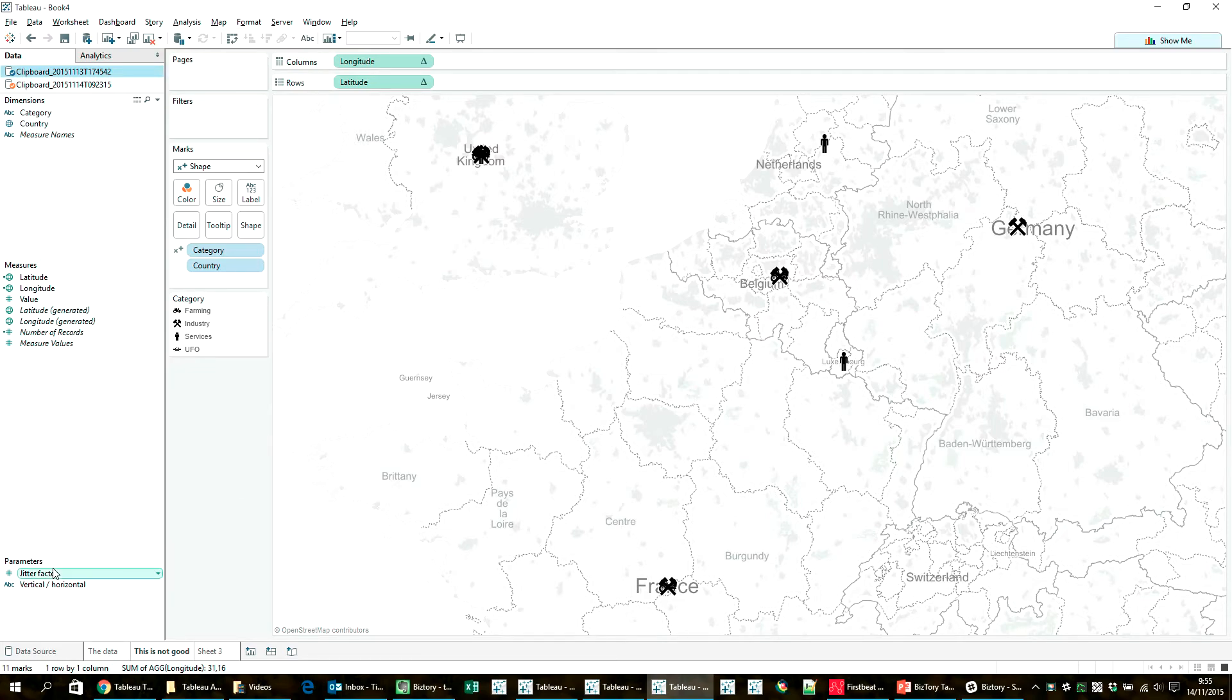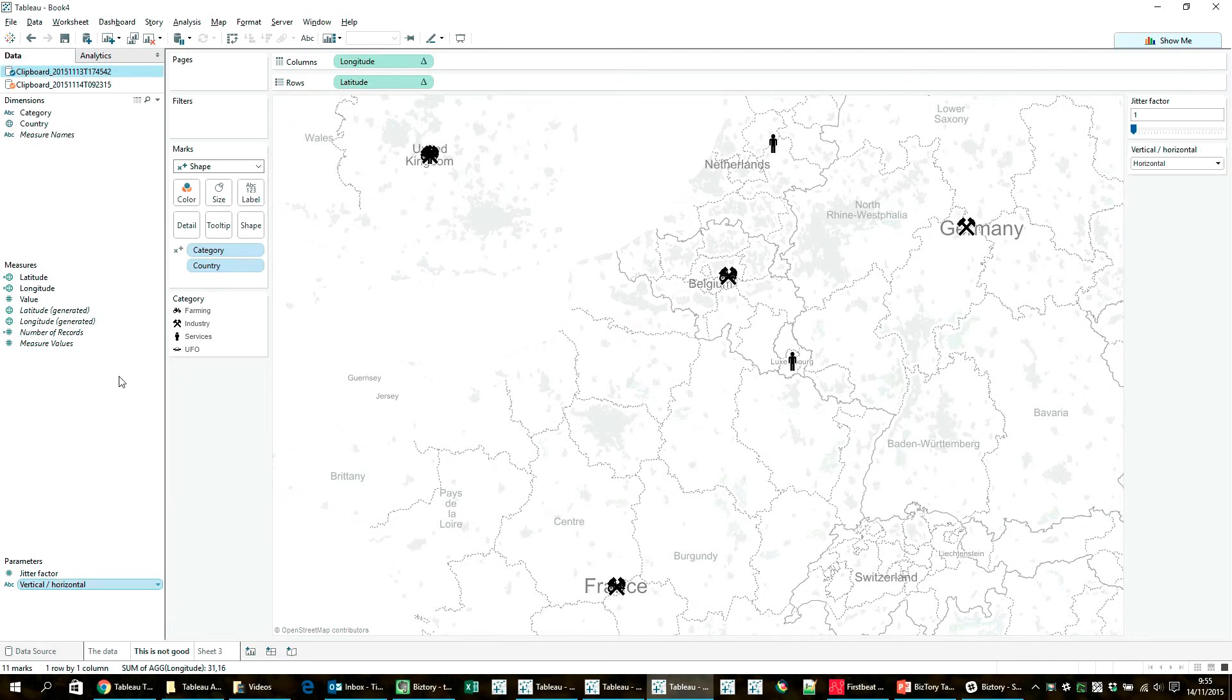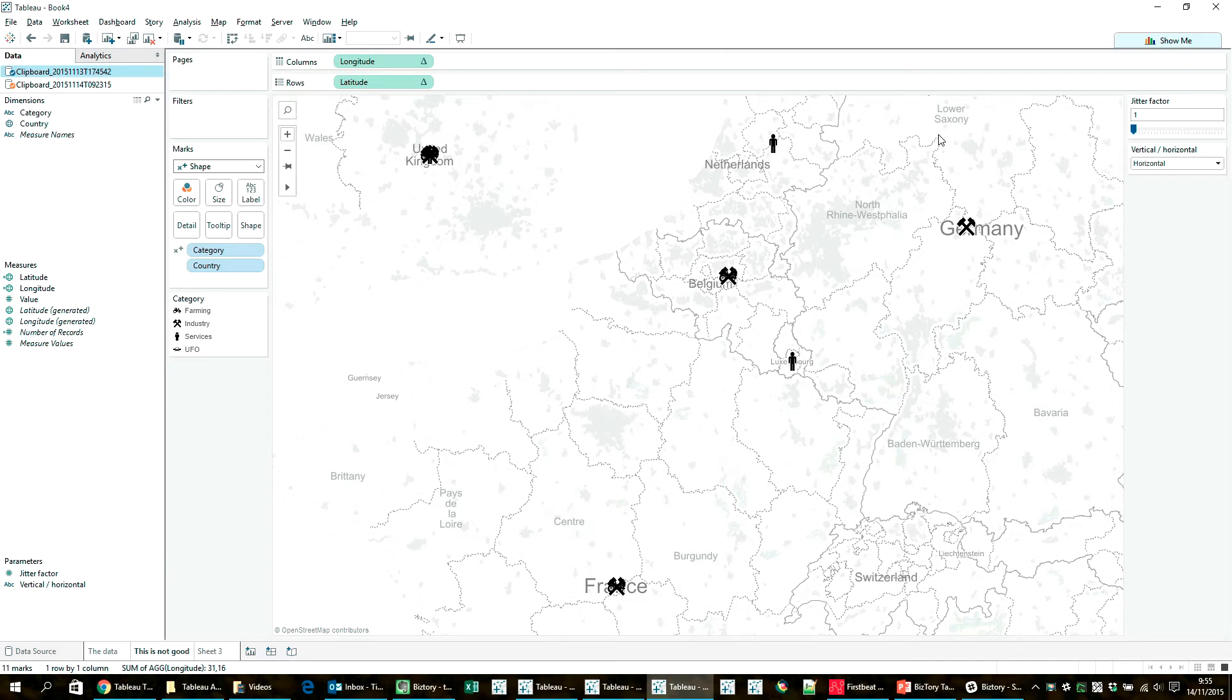So right now, I'm going to show the parameter controls next to the map. And actually, I've already changed the calculations. You see that they became table calculations here, but the icons haven't moved around yet. And the jitter factor parameter isn't working yet. There's just one small thing that I still have to do.